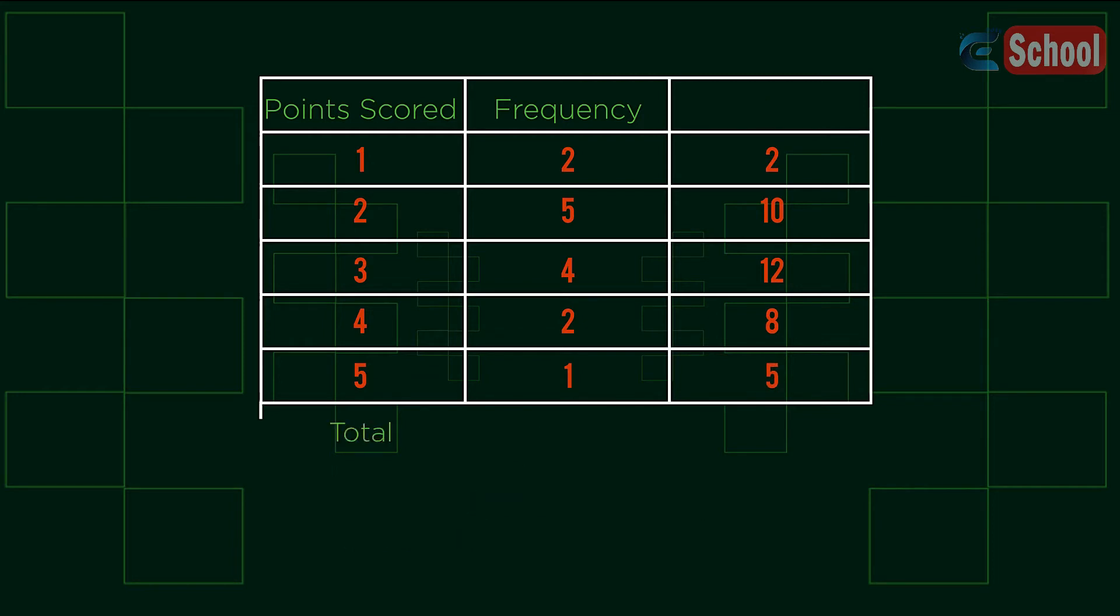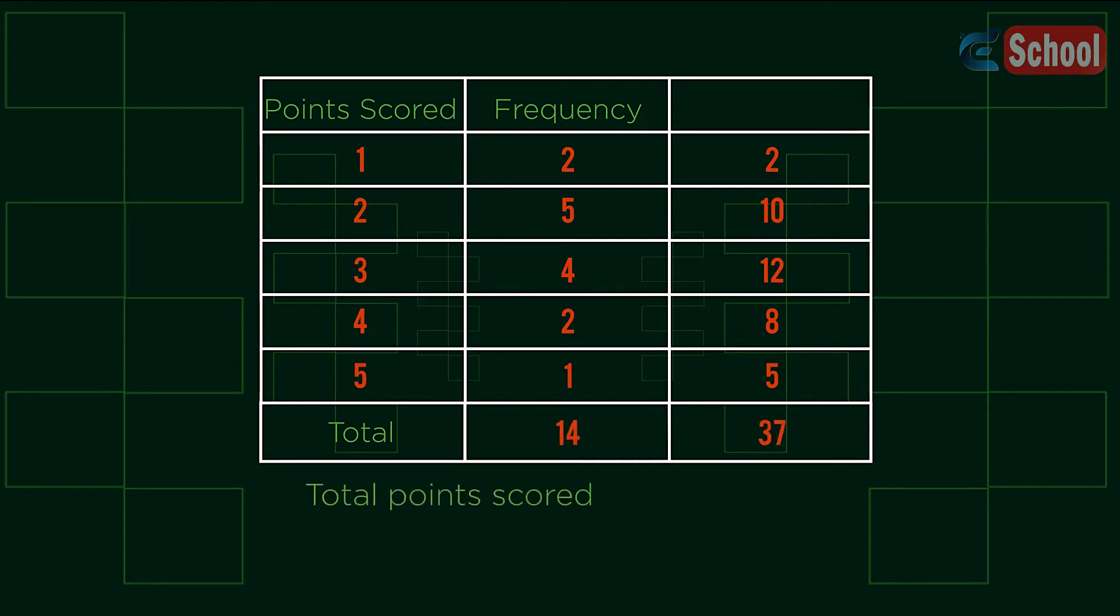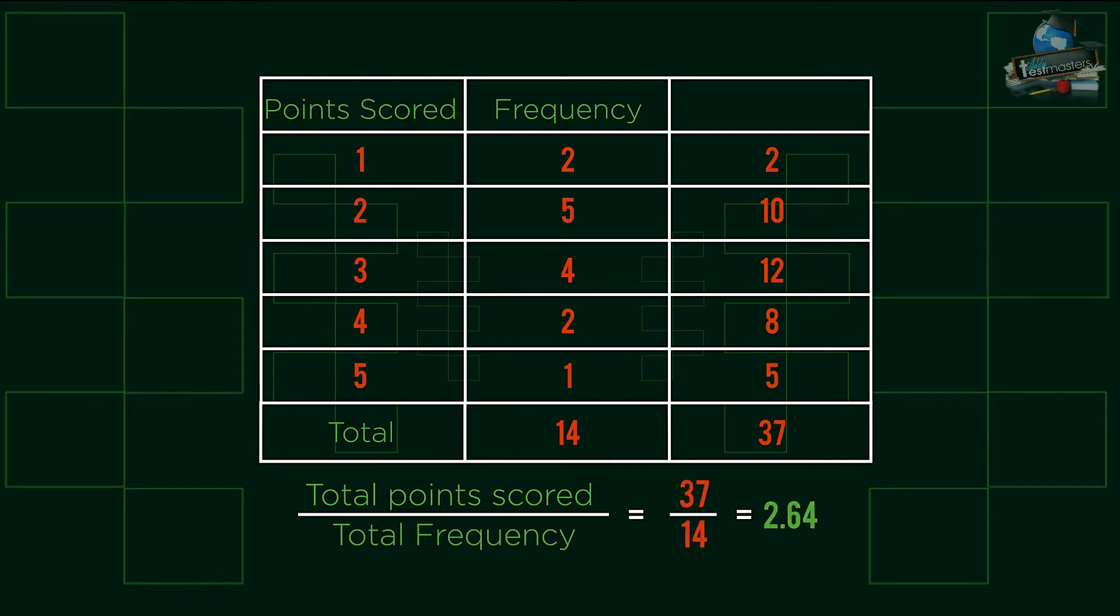The second addition is a total column. We still require the total points scored divided by the total count to find the mean, and having these columns helps us to keep track of this.